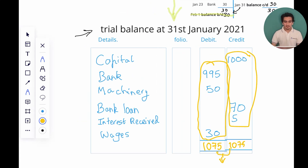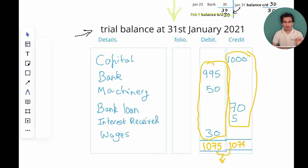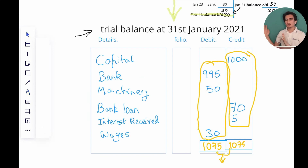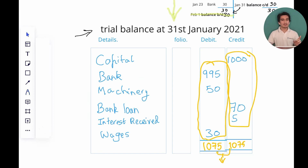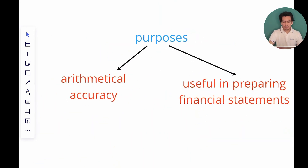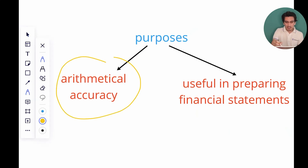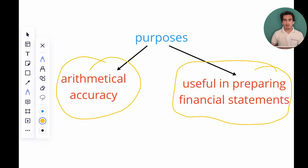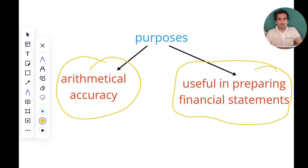The trial balance has two main purposes. The first is checking arithmetical accuracy. An important point is that the trial balance is not part of the double entry bookkeeping system — it is a separate tool used to check for arithmetical accuracy. The second purpose is that it is useful in preparing financial statements, because you can easily take figures from the trial balance and use them. We'll look at that in chapters eight or nine.